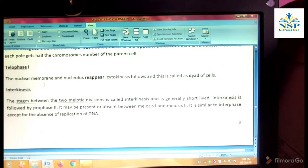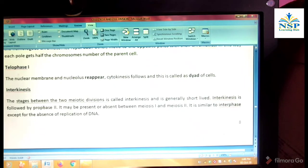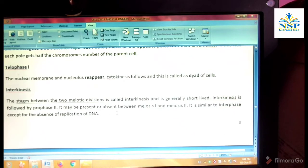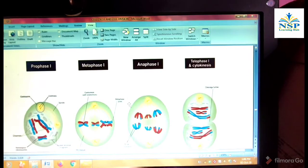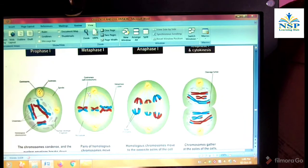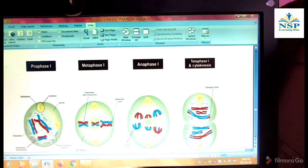Telophase first: the nuclear membrane and nucleolus reappear. Cytokinesis follows, and this is called dyad of cells. Interkinesis: the stage between the two meiotic divisions is called interkinesis and is generally short-lived. Interkinesis is followed by prophase second. It may be present or absent between meiosis first and meiosis second. It is similar to interphase except for the absence of DNA replication. The stages of meiosis I are: prophase first, metaphase first, anaphase first, and telophase first.